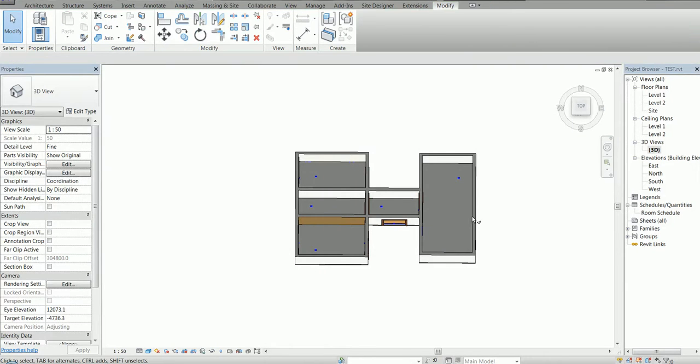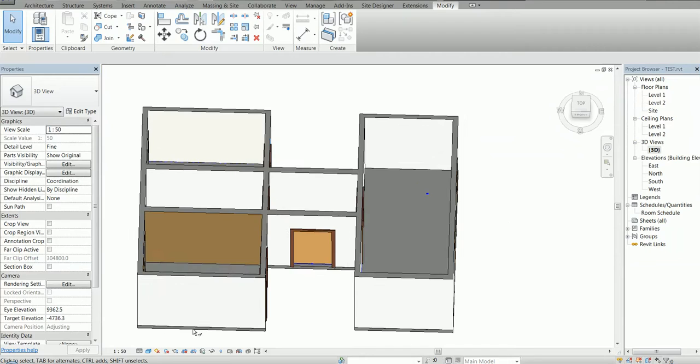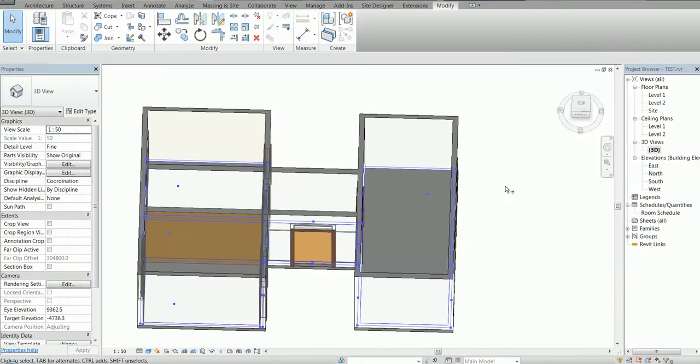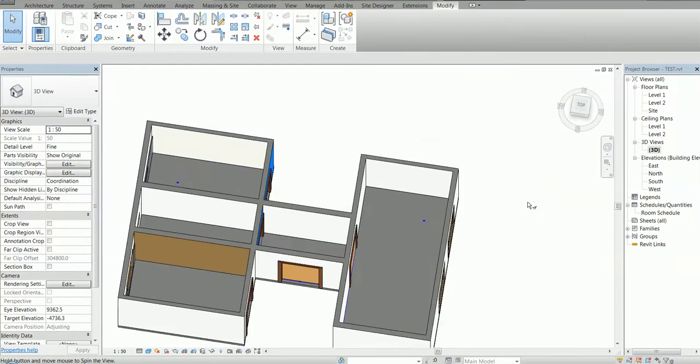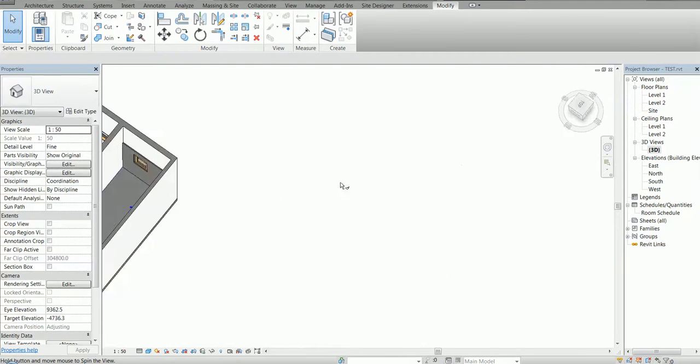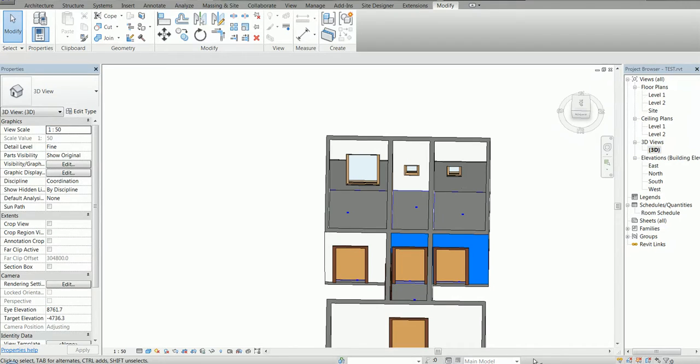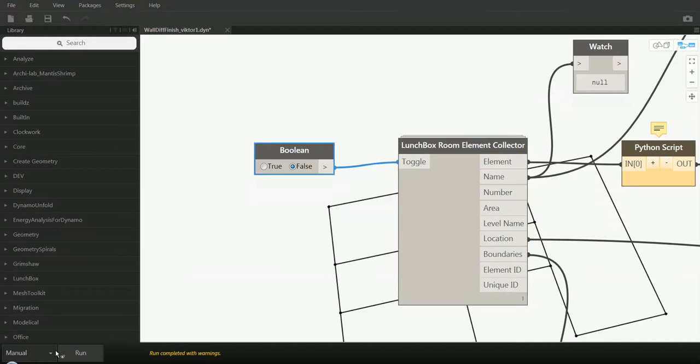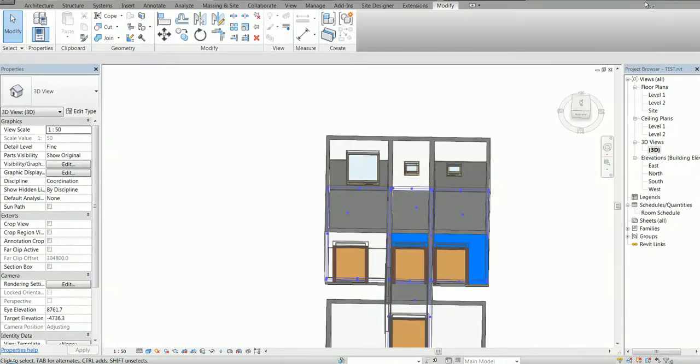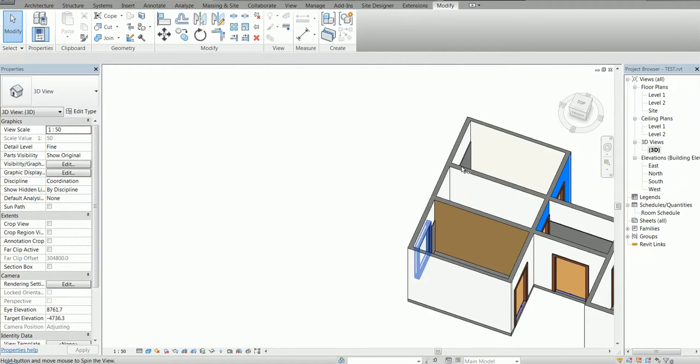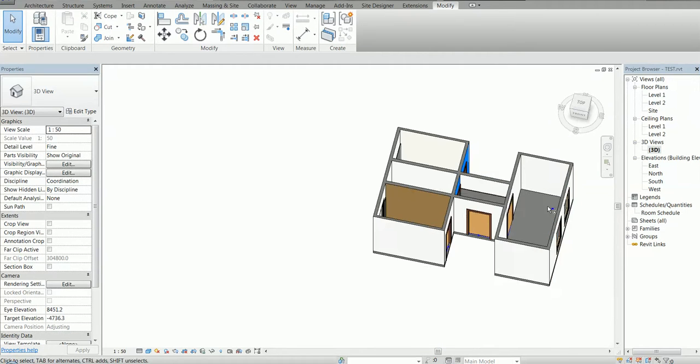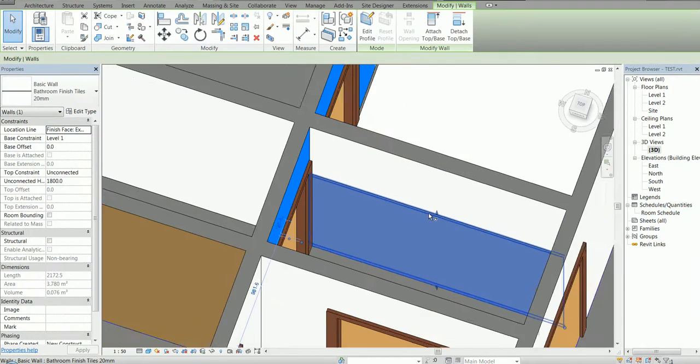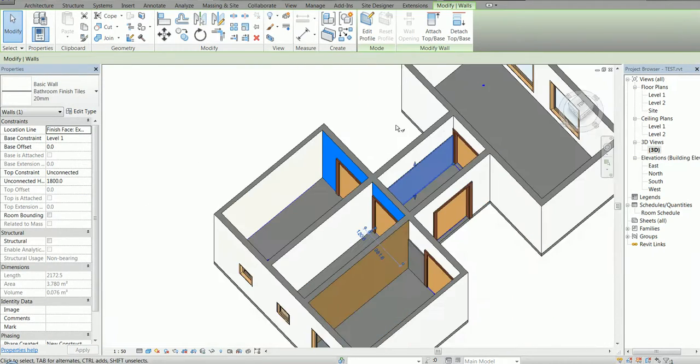But I'm still in command here, so you just need to restart it again. Okay, like this, and rerun it. So voila, here it is. We have the additional finish wall.